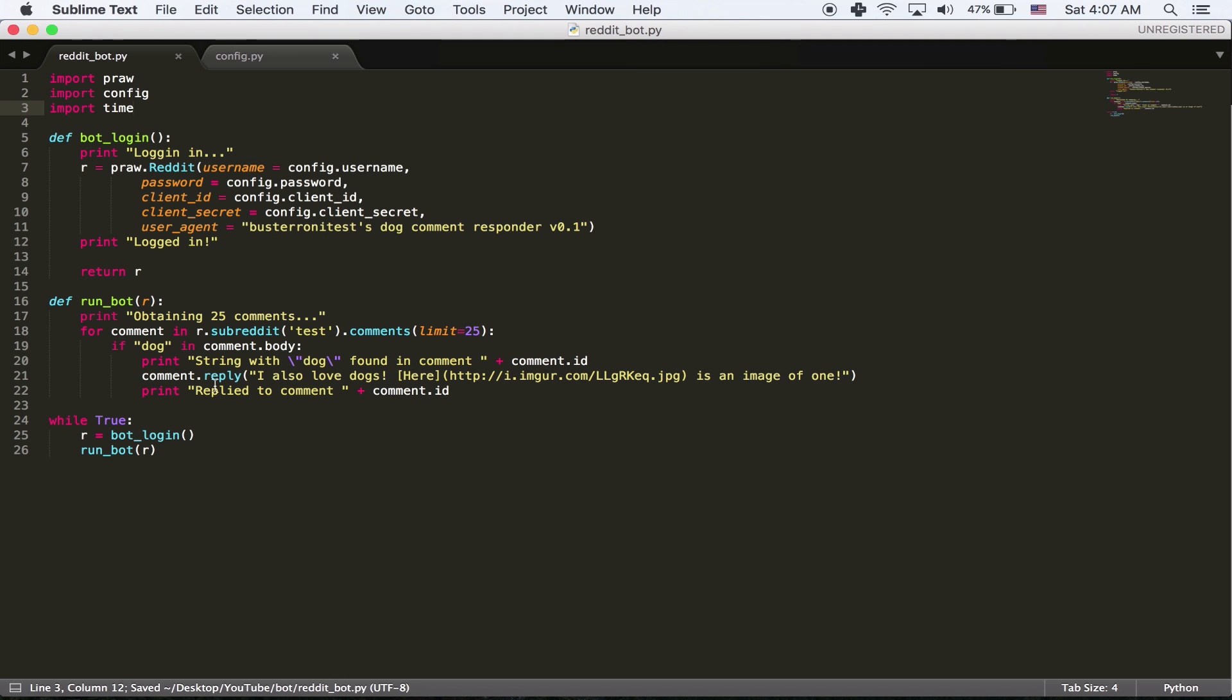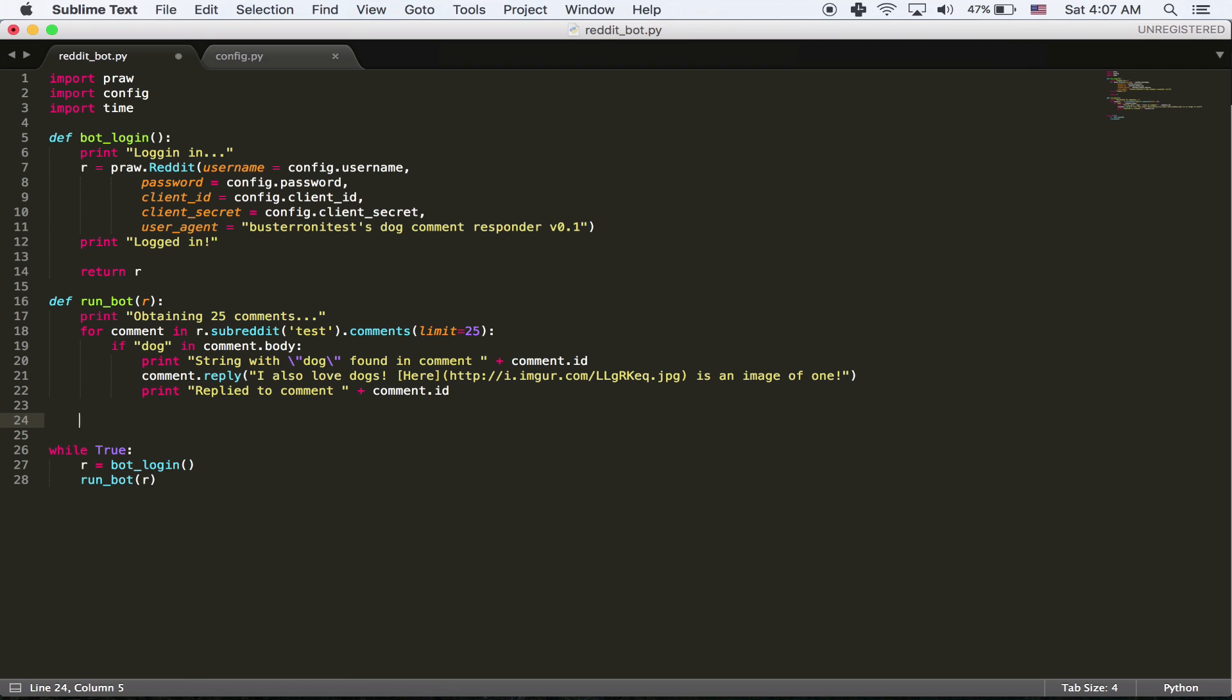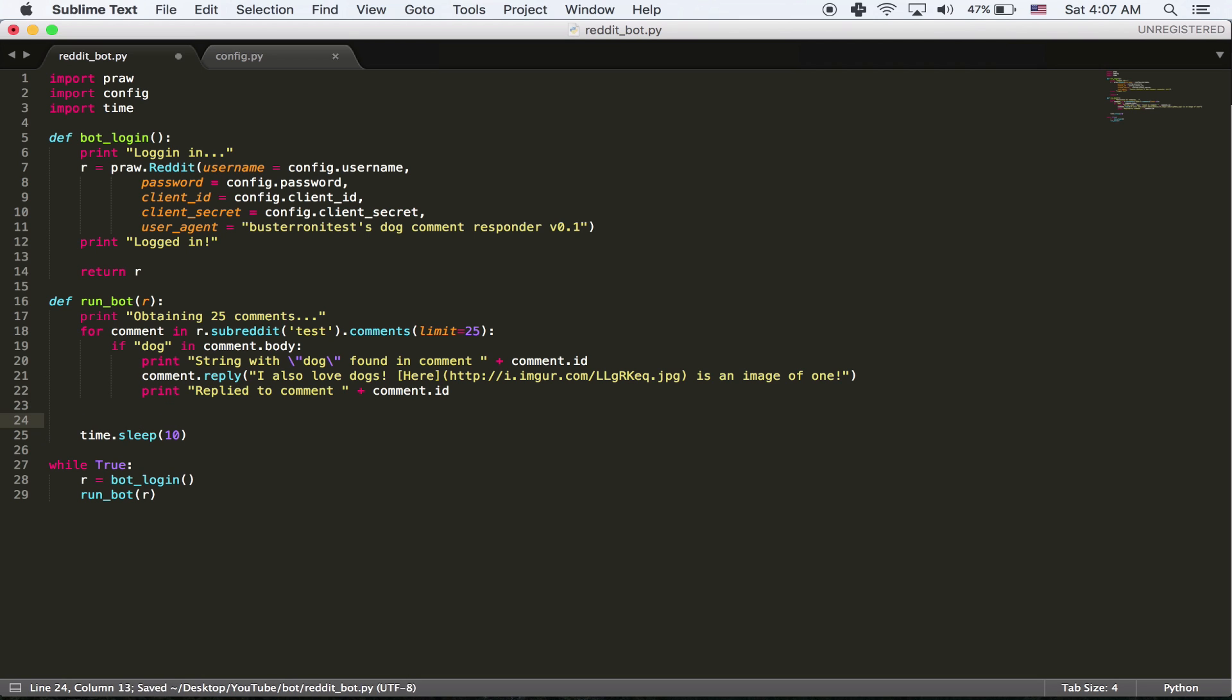So I'm going to import time. I'm going to say, after every single time it obtains comments, I'm going to sleep. So I'm going to do time.sleep. And this is the number of seconds. So we're going to sleep for 10 seconds. And I'm going to add a comment just so I know what's happening. A comment, you can do it by starting with a pound sign. I'm going to say, sleep for 10 seconds.